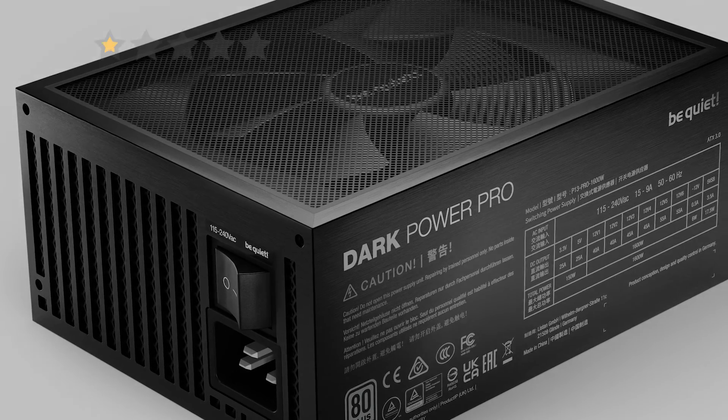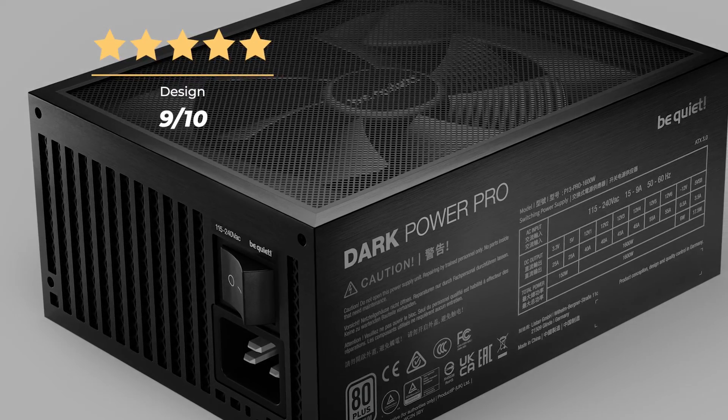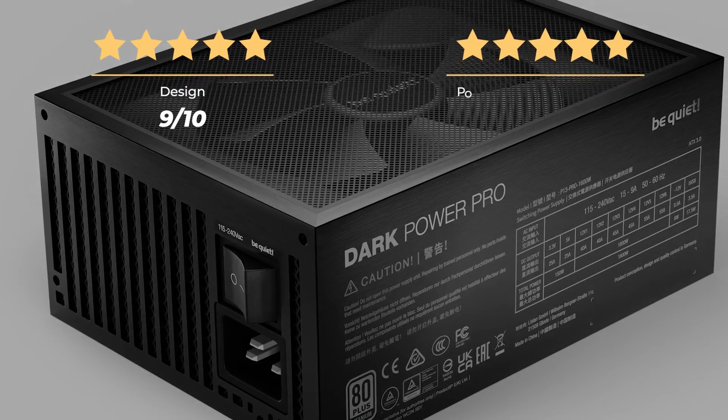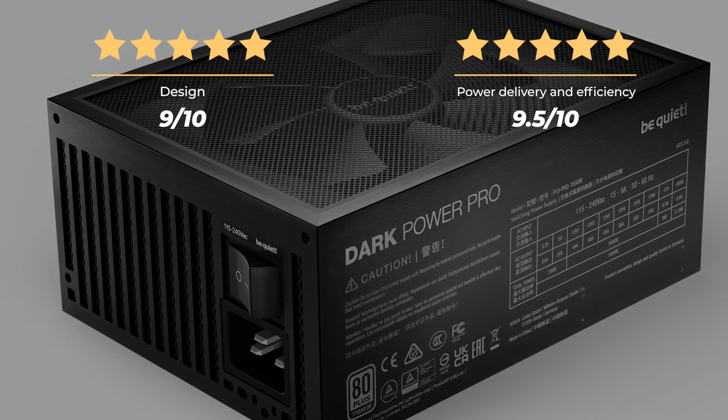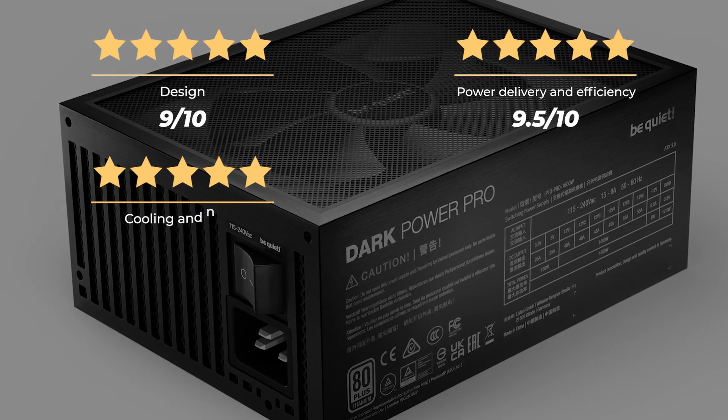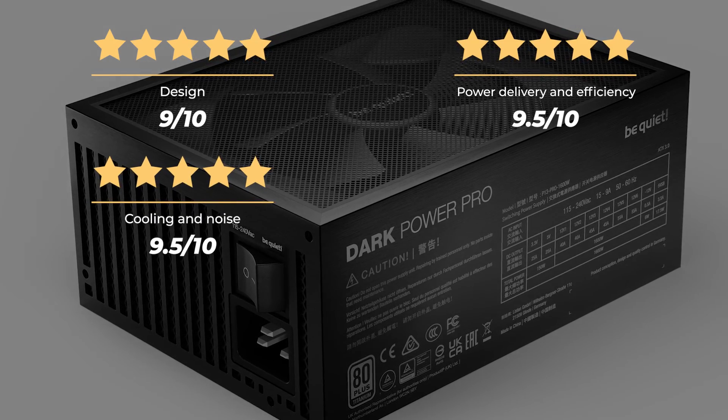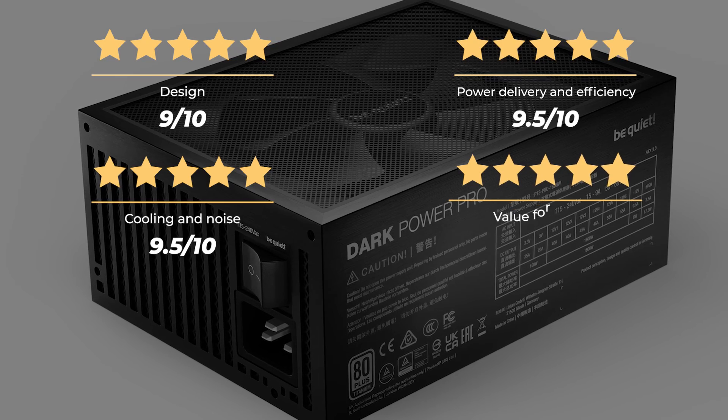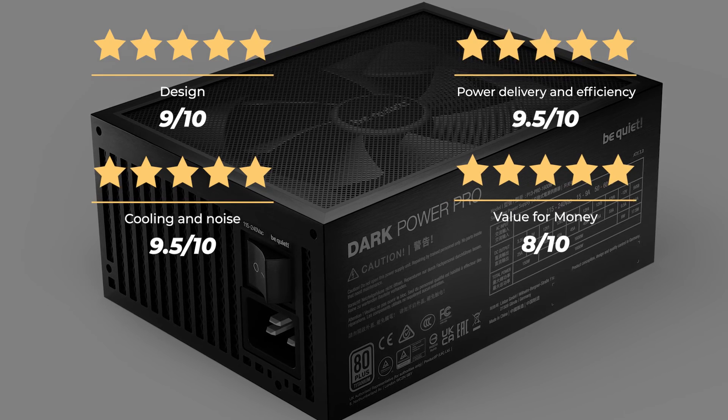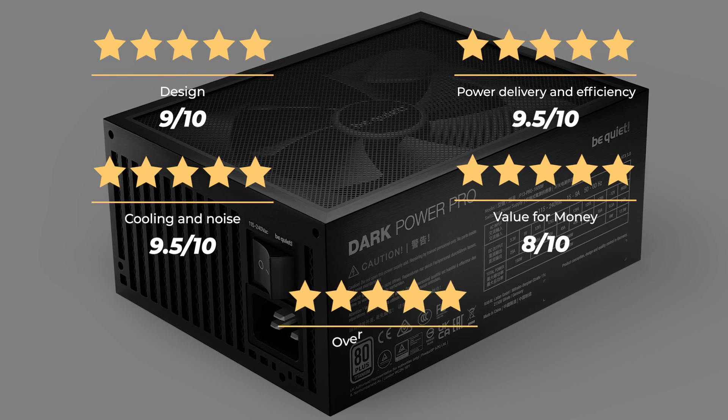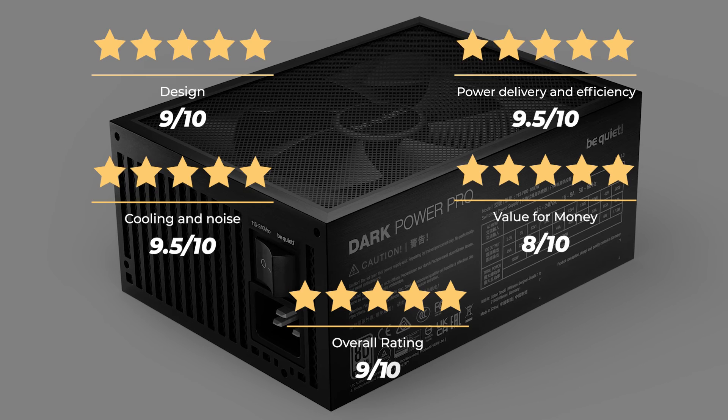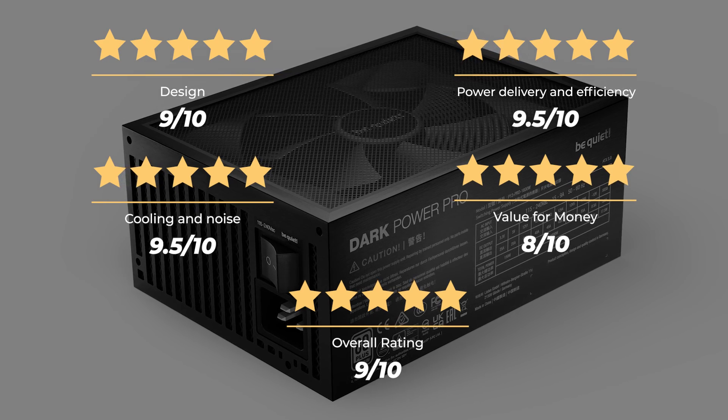Ratings. Design, 9 out of 10. Power delivery and efficiency, 9.5 out of 10. Cooling and noise, 9.5 out of 10. Value for money, 8 out of 10. For an overall rating of 9 out of 10.